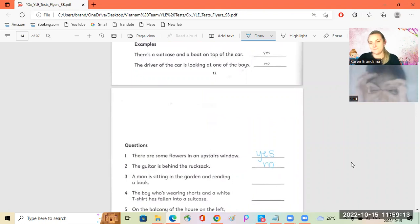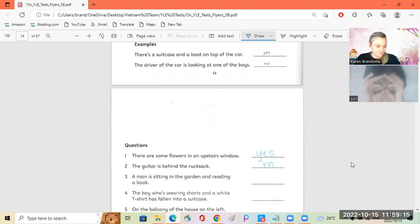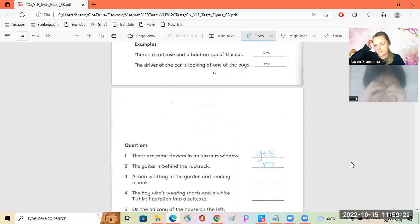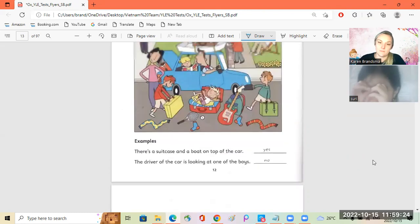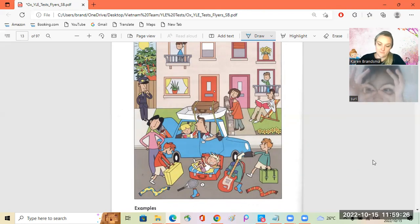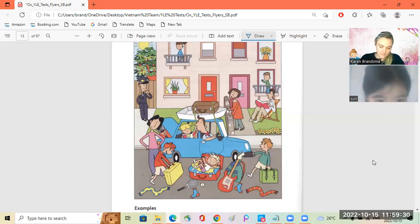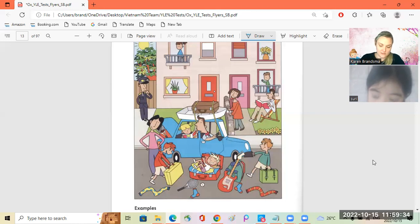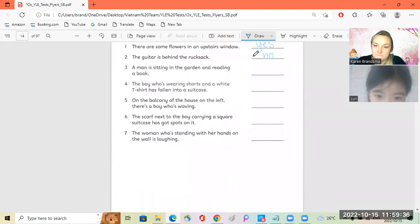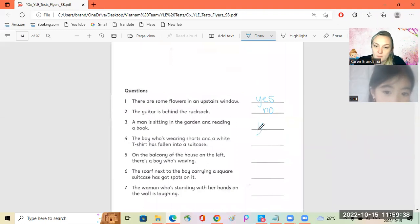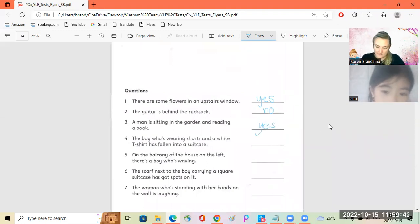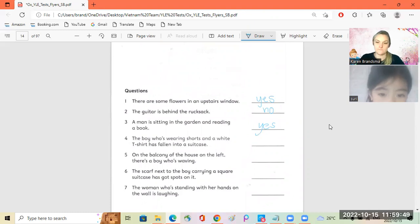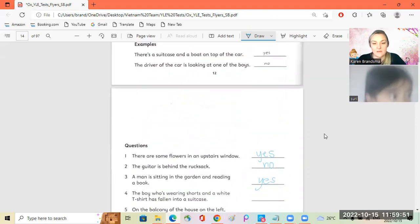Number three. A man is sleeping in the garden and reading a book. Yes. Yes. Yes. Yes.